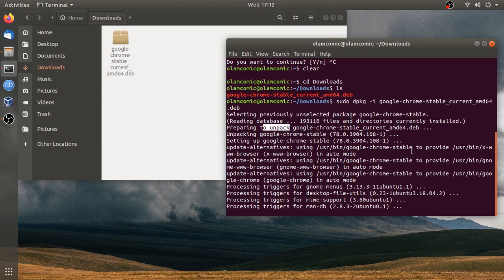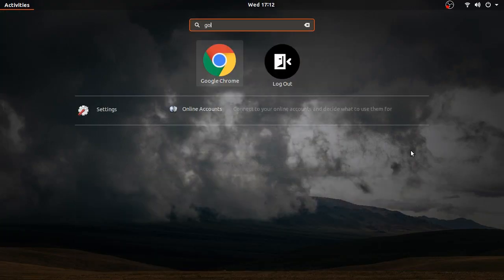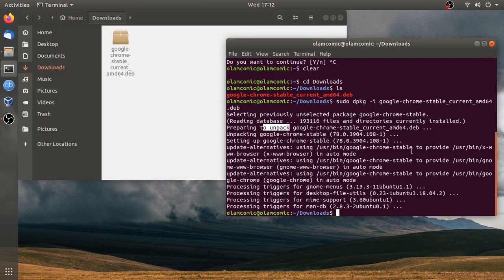We can download the Google Chrome file. And then we can download the file. Type the name and press Enter to install. So `sudo dpkg -i`, download the file. If you are searching for Google Chrome, you can download the file.